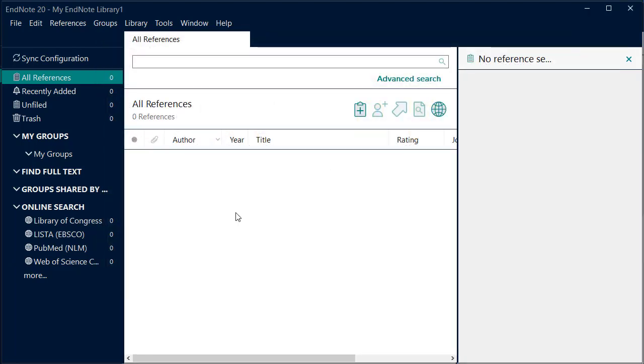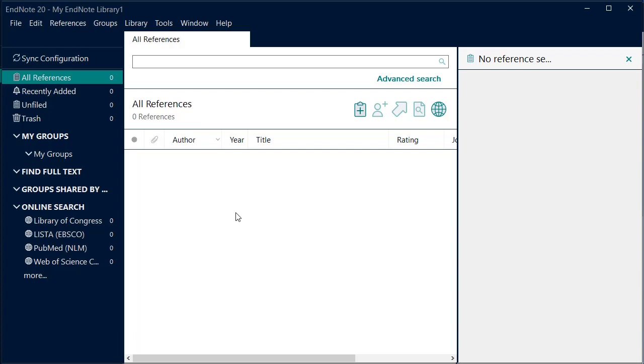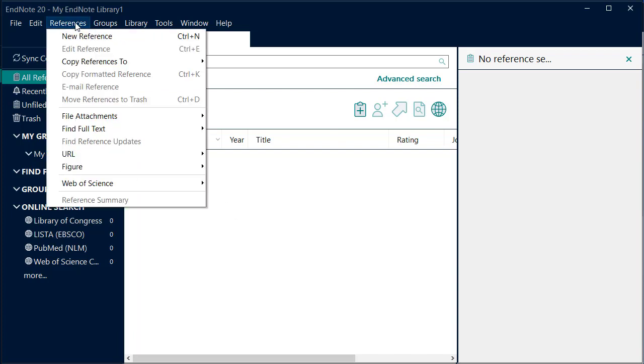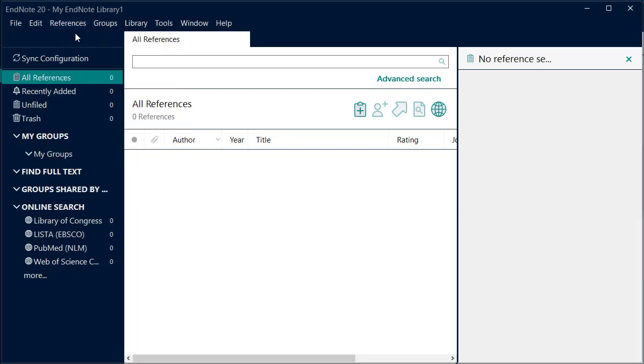Our references will appear in here. There are many ways to add references. We are going to add references manually through direct export from a database. To add a reference, click on References, New Reference.